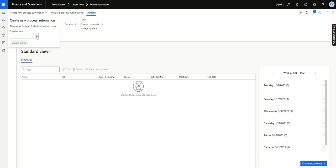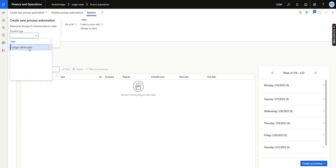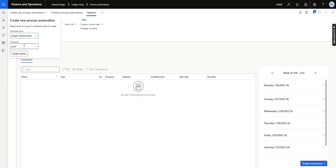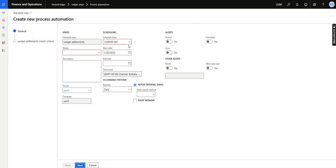I will click on Ledger Settlement, click on Company, and create the series. Once I click 'Create Series,' I will give it a name — 'Ledger Automation Settlement.' I can write a description, and the owner will be whoever is creating this.